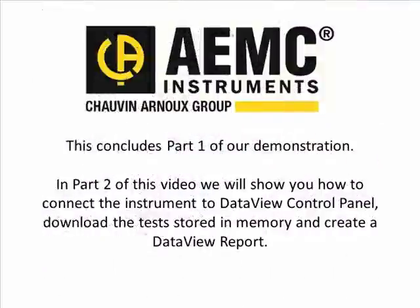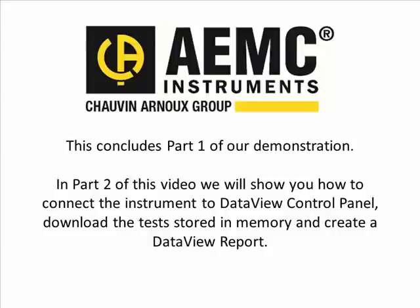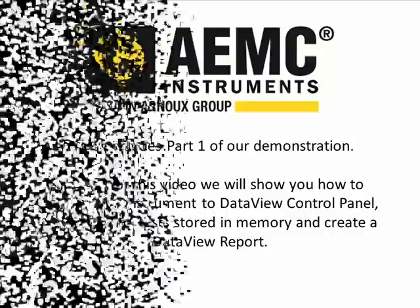This concludes Part 1 of our demonstration. In Part 2 of this video, we will show you how to connect the instrument to data view control panel, download the tests stored in memory, and create a data view report.